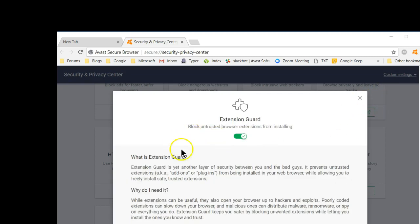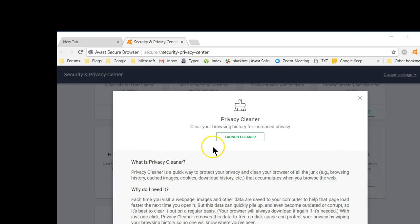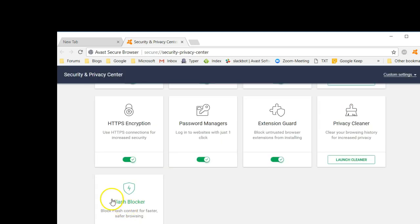Extension guard — anytime you install a new extension, this will warn you if that happens to be a dangerous extension. Privacy cleaner basically cleans out the garbage and gets rid of much of the stuff that accumulates while you're browsing the internet. Flash blocker — we all know by now that Flash is one of the dangerous things on the internet, and by default it blocks Flash.